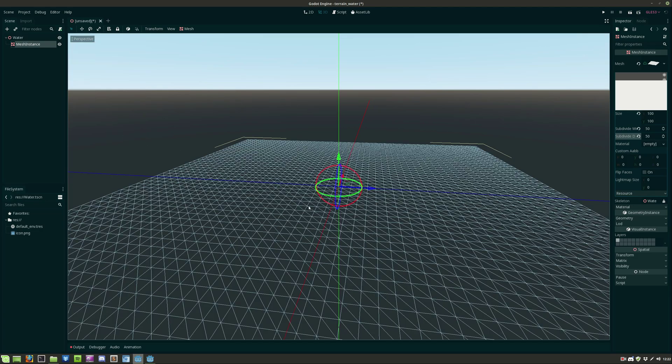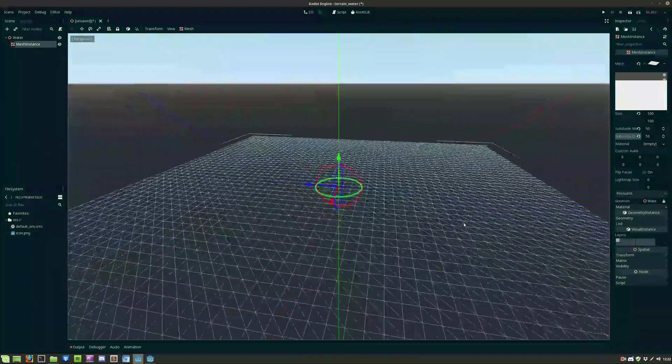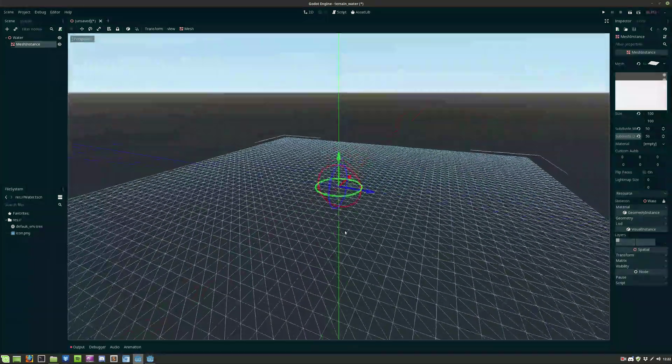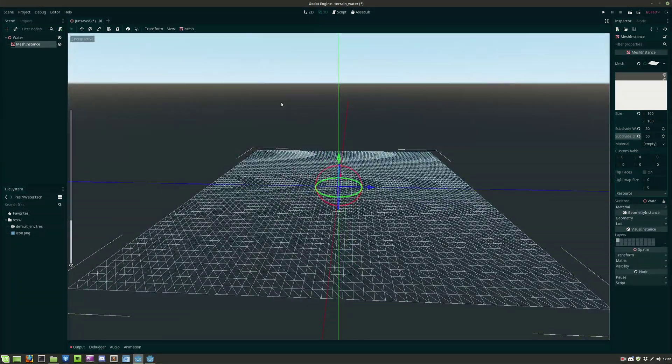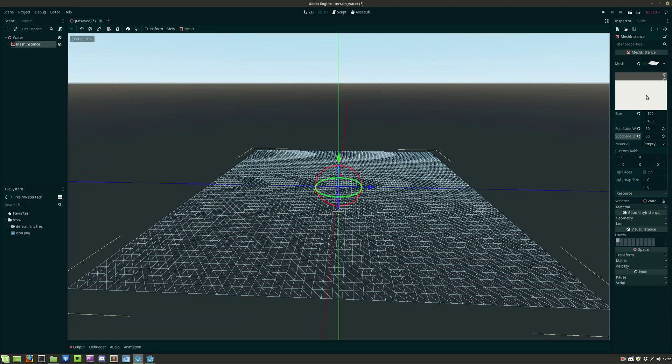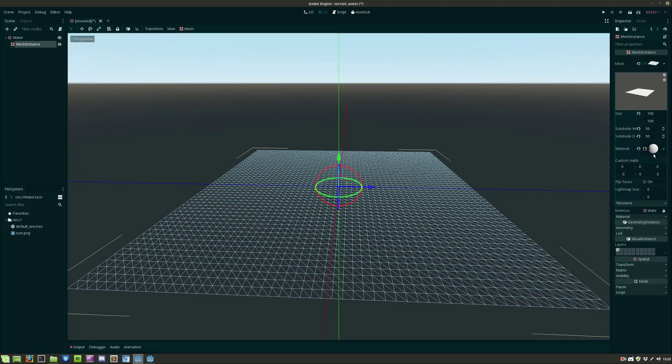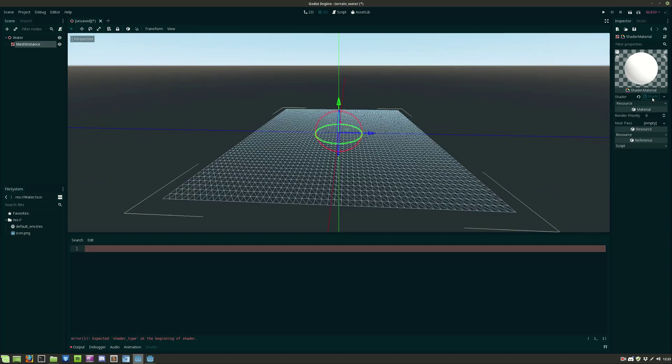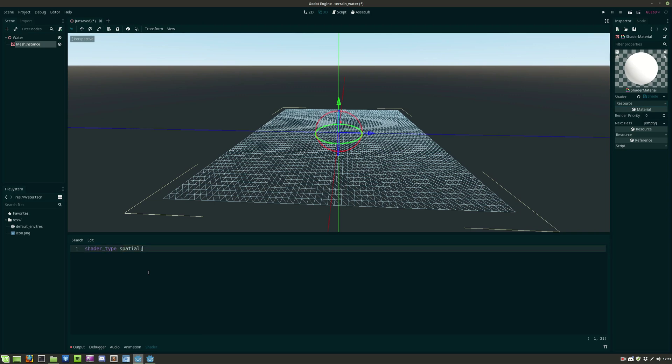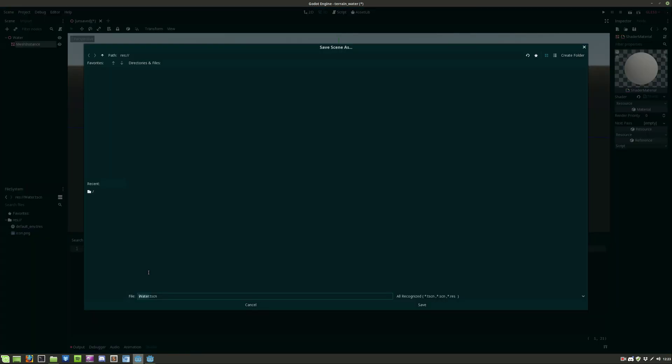We also change the perspective to display wireframes so we can see all the polygons that the water will have. So we give the mesh instance a new shader material and we add a new shader to the material. So for the shader type this will be a spatial and we also save our scene by pressing ctrl s.